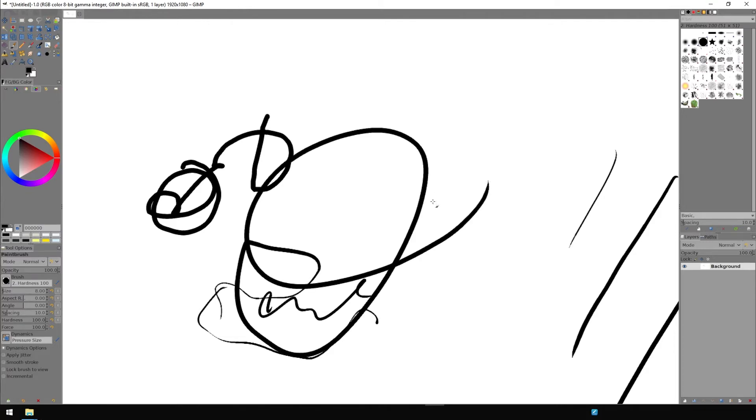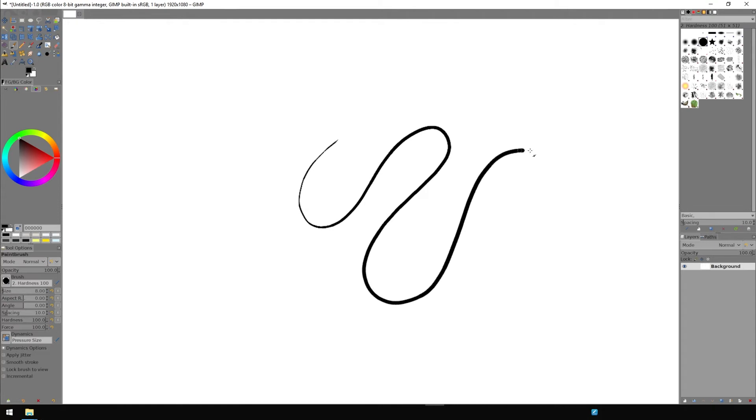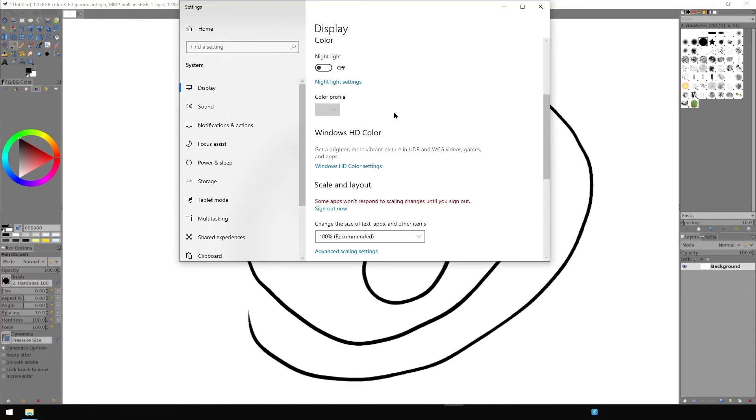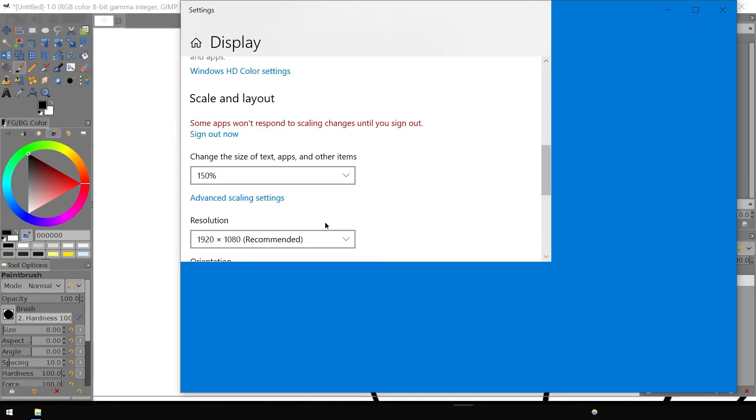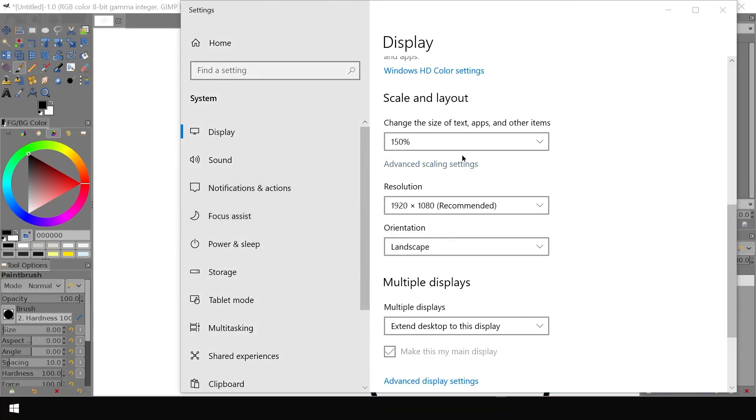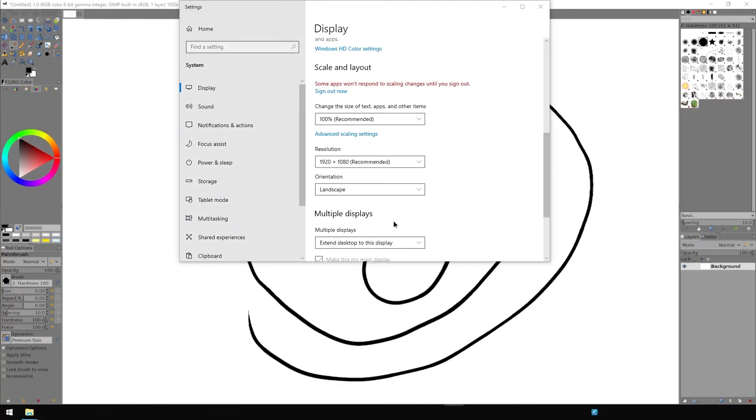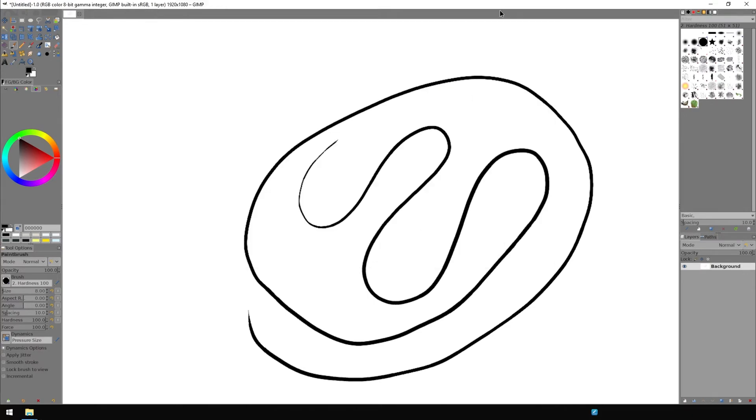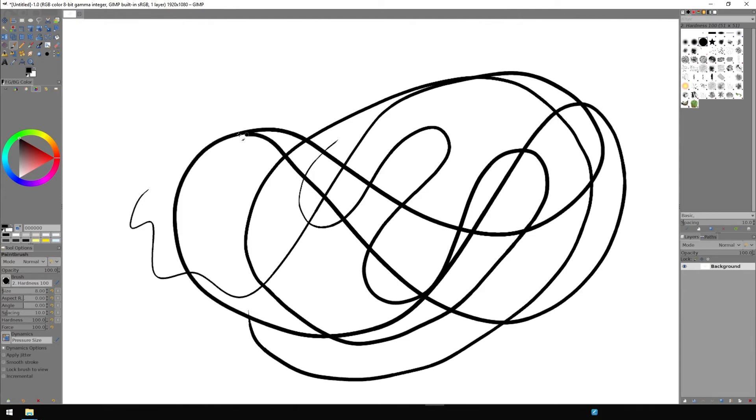I think it has to do with me using this Windows screen scale feature. I use change the size of text, apps and other items set to 150% so you can see stuff better. That seems to screw up how the pen tablet works on this screen because I only use it on one display.